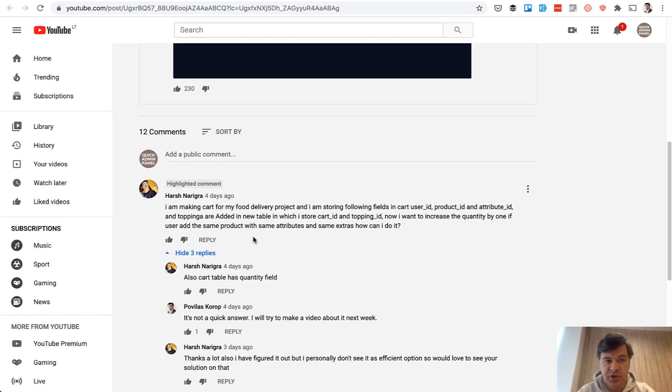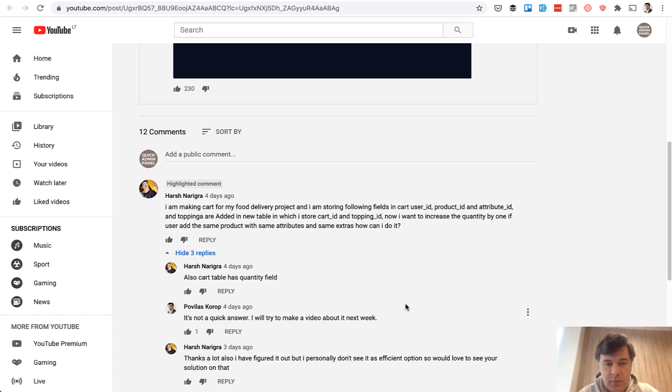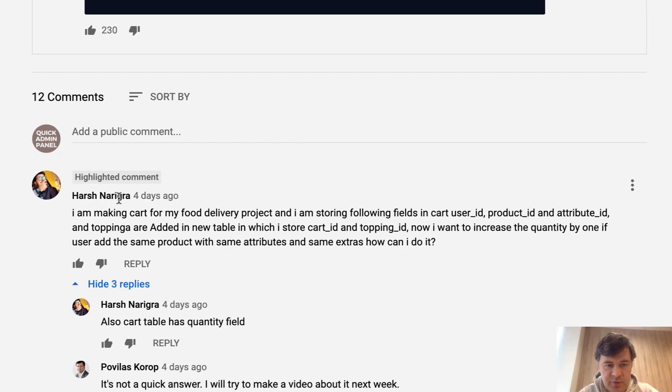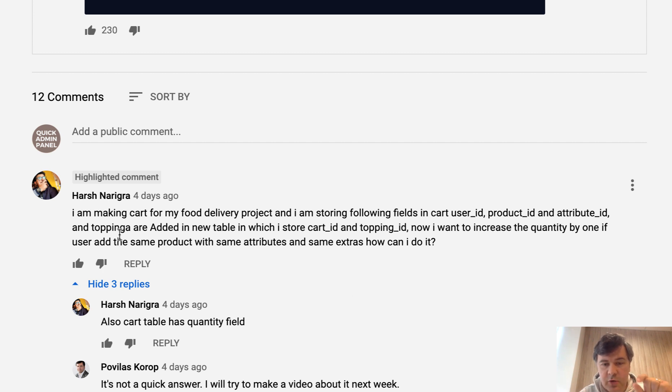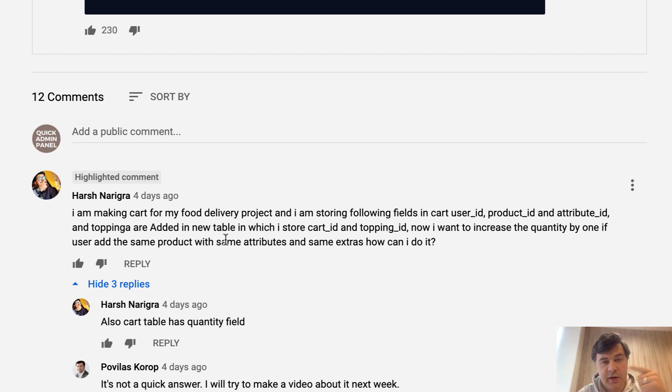I even intentionally left in, didn't edit out any errors and mistakes I did in the video because you would understand the process of thinking, of debugging, and how much is involved behind the scenes. So let's analyze a short description from Harsh. The situation is a cart delivery project storing the fields for user, product, and attribute for the cart item, and then a new table for toppings. The situation is to increase the quantity by one if it's the same product, or add a new row to the cart if it's a new product or new attributes.